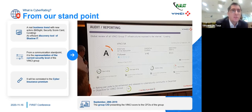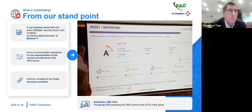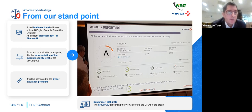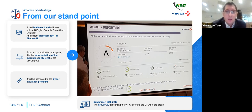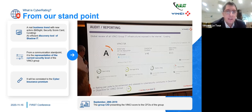From our standpoint, it's a business trend. With this public information, we can get a footprint of what we are doing — in other words, it is an efficient tool to discover shadow IT. But from a communication standpoint, it is a representation of the security level of a group. You get a picture of a CIO explaining to all the CFOs of the group why our score is not as good as it can be, and how we compare with our competition — to justify more budget.